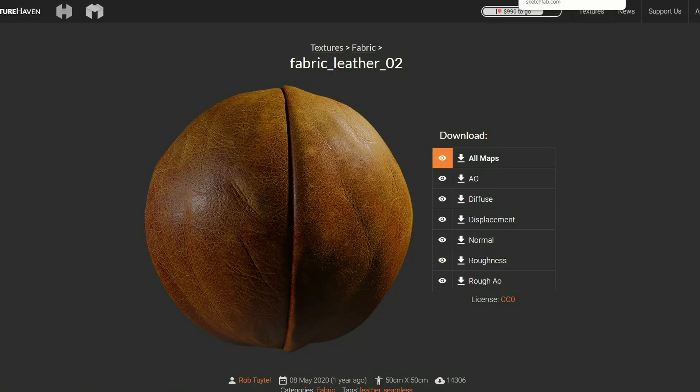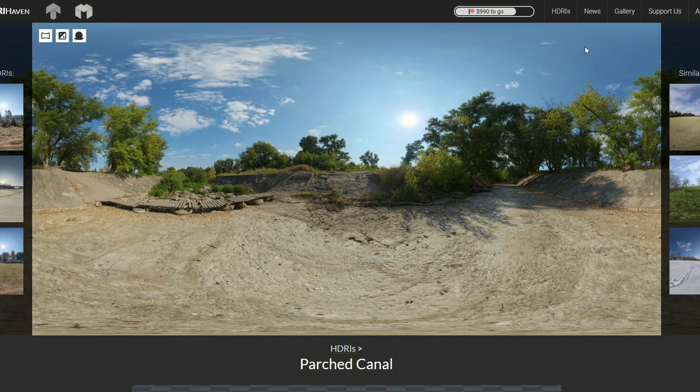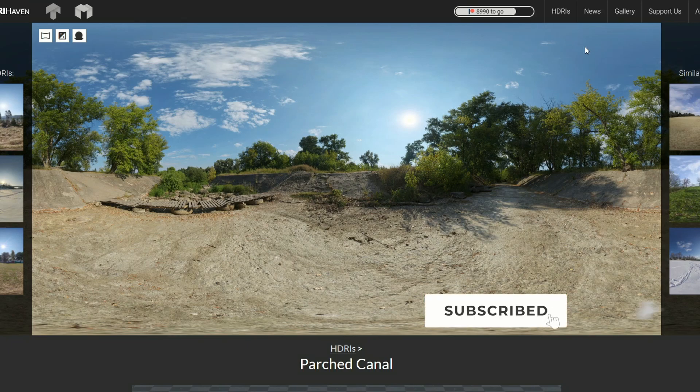Moving over to Texture Haven, it's the PBR of the week and it is the Fabric Leather 02. And just to wrap everything up, it's a free HDRI image for you guys — it's the parched canal.